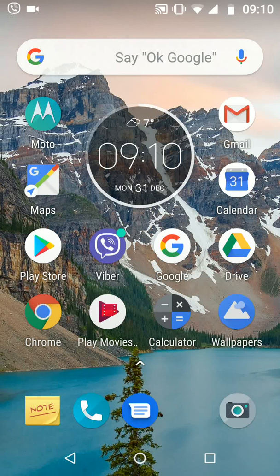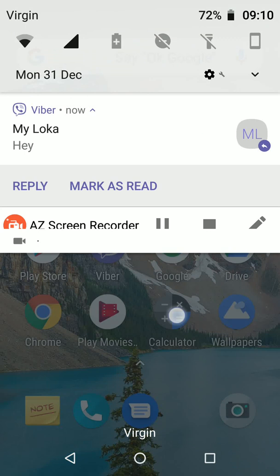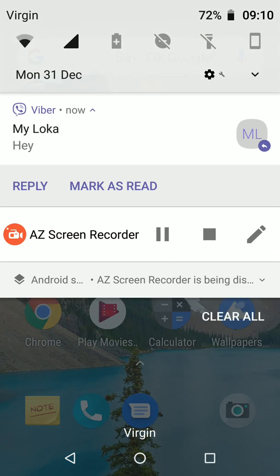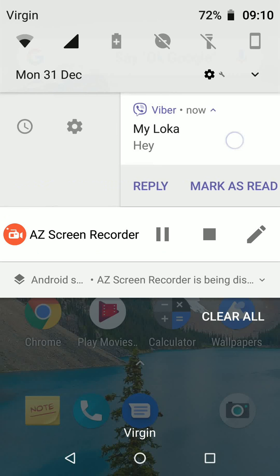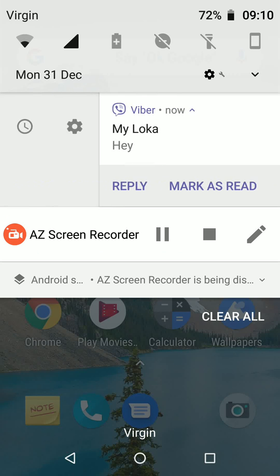From the home page, pull down the notification shade and find a notification you want to snooze. Swipe that notification slightly to the right until the clock and gear icons appear.